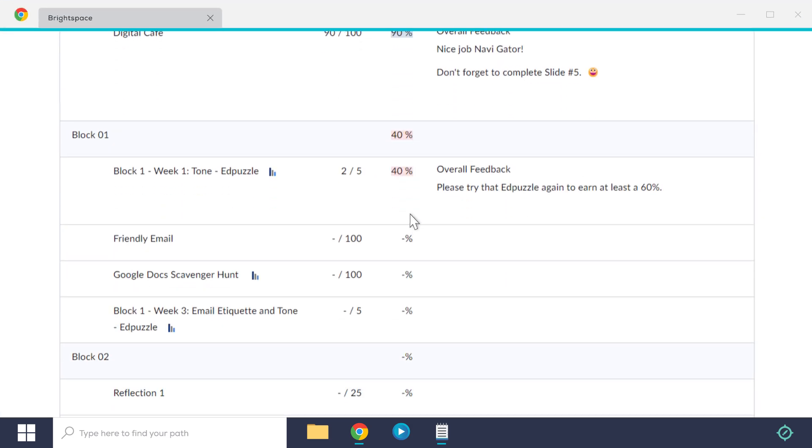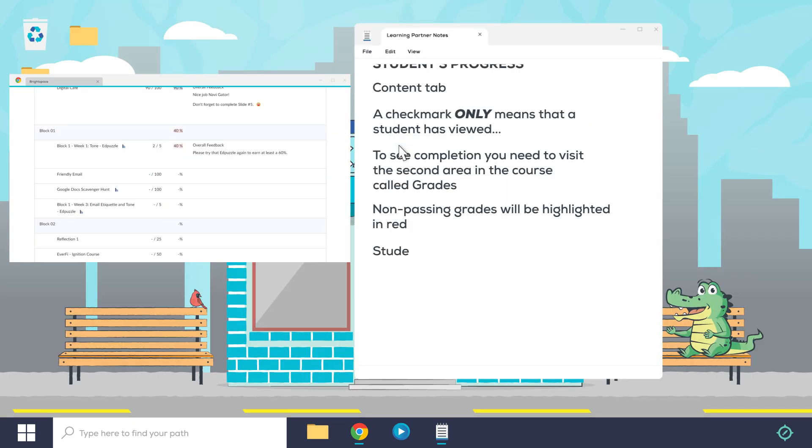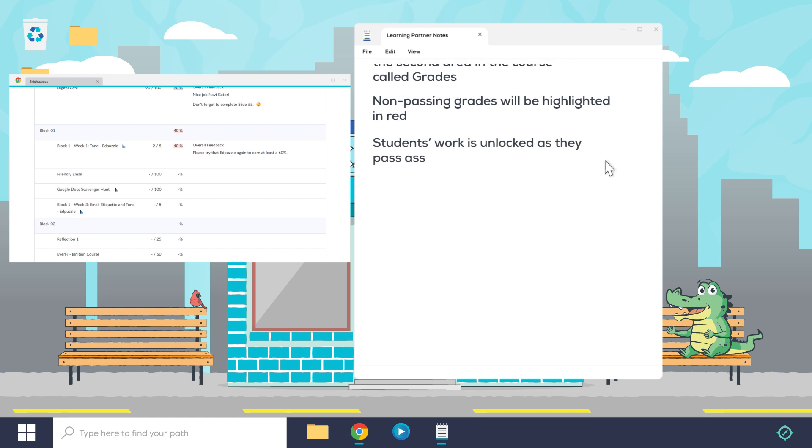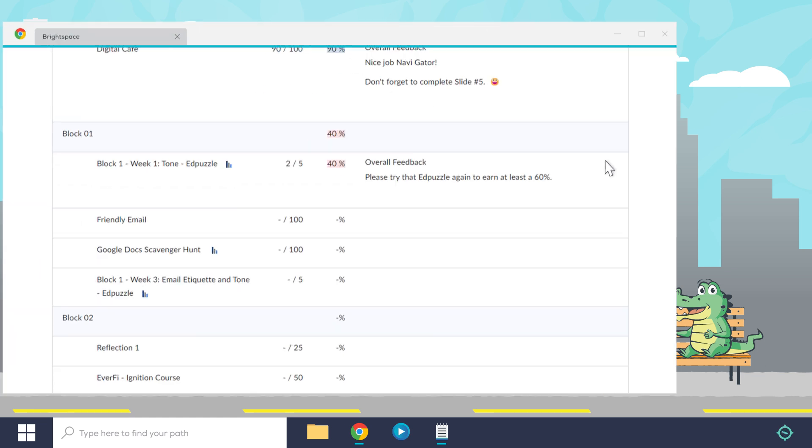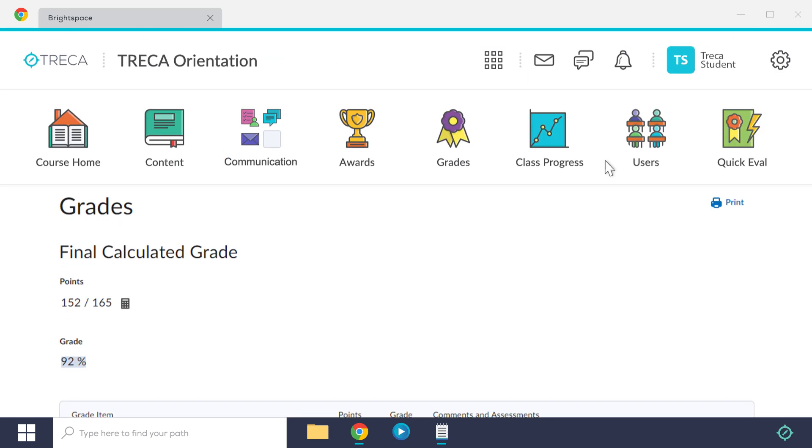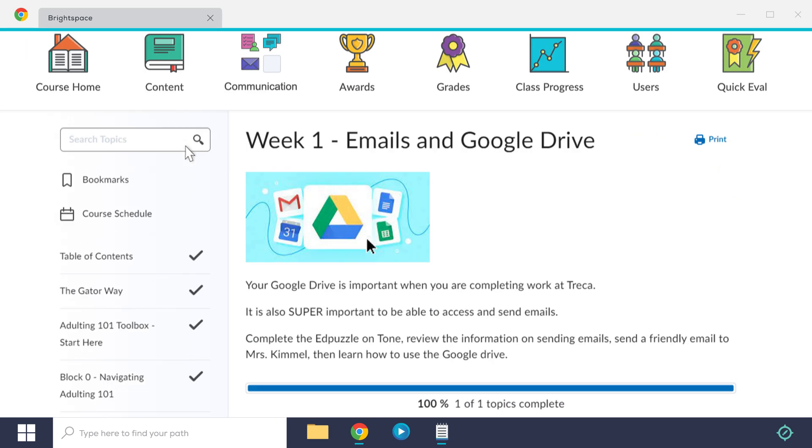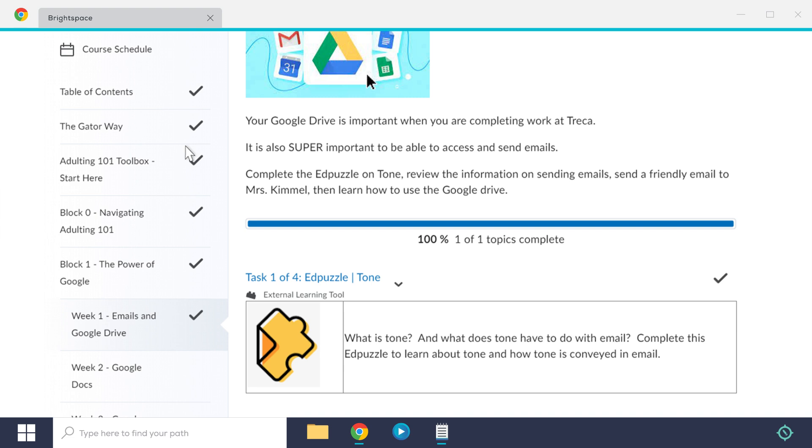It's important to understand that a student's work is unlocked as they pass assignments, not just visit or complete assignments. So if you're looking for assignments in the content tab and not seeing any new assignments, it's likely that one or more of the previous assignments have not yet been passed.